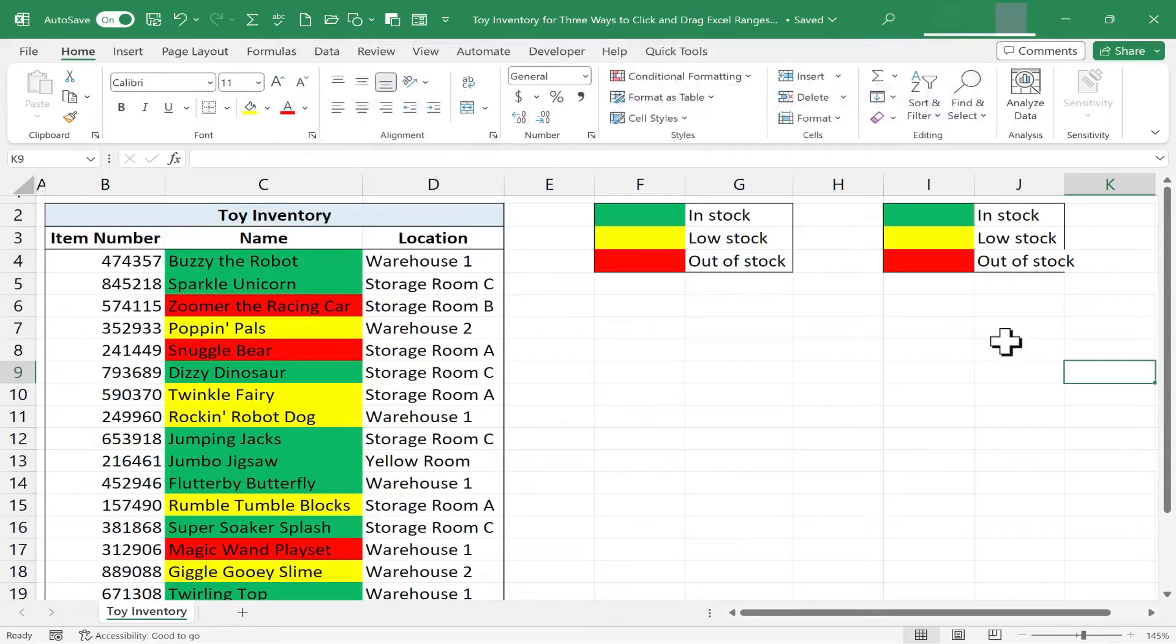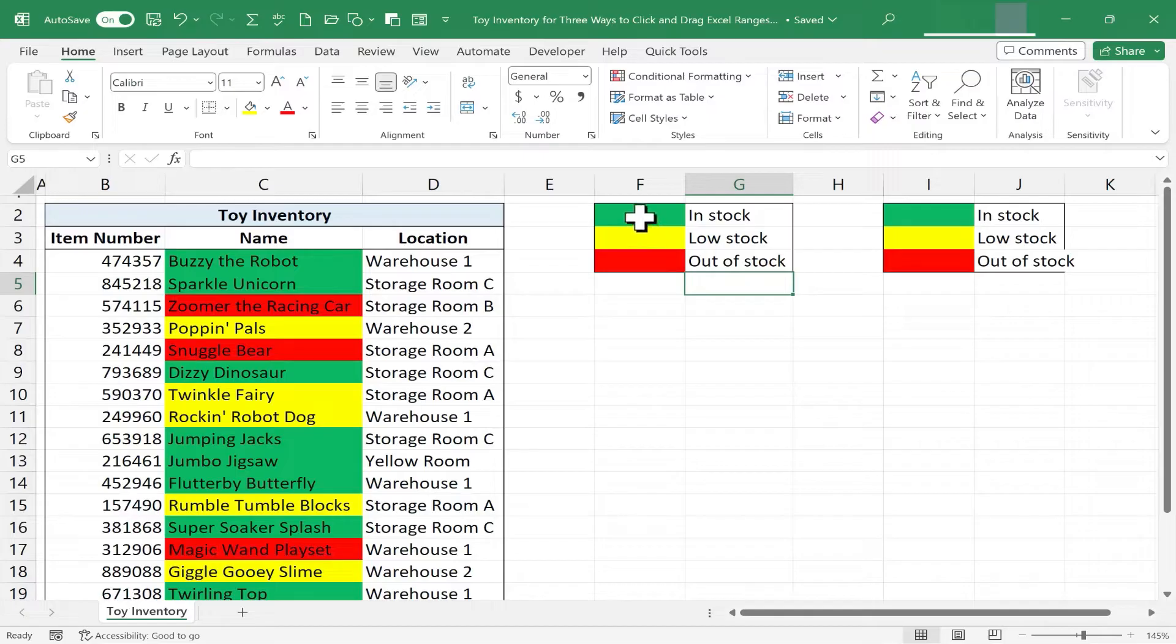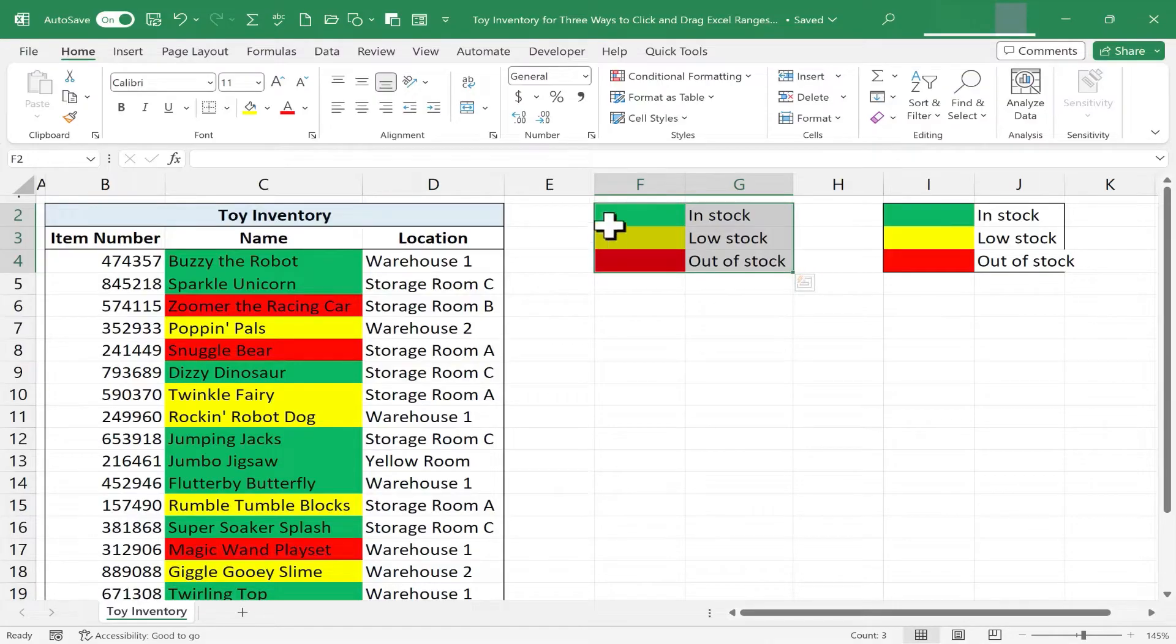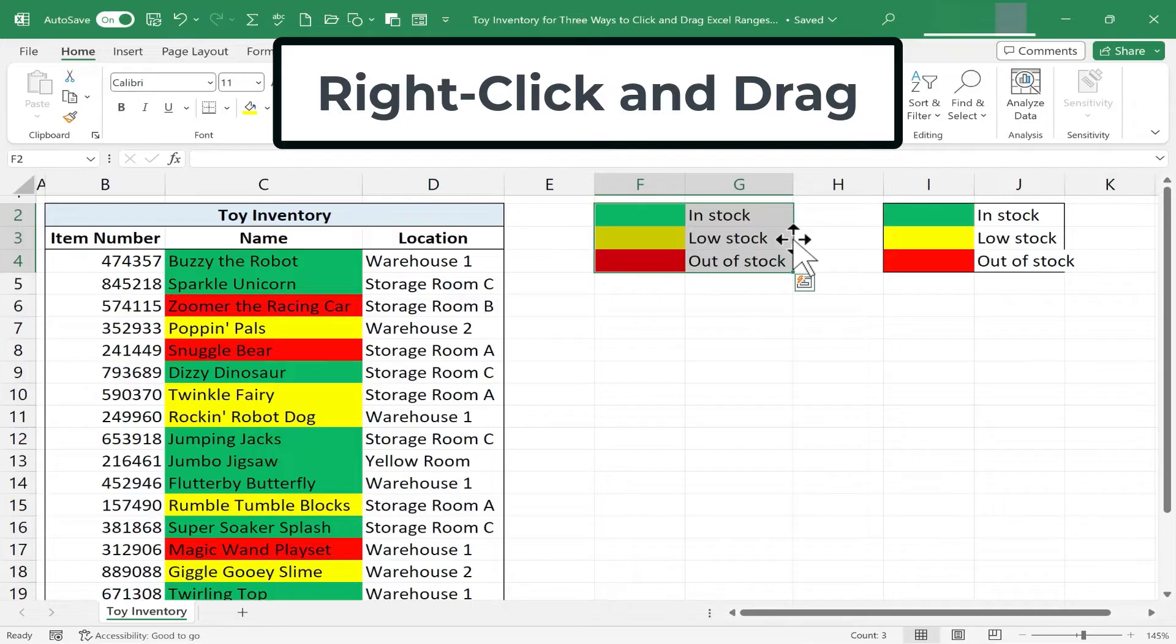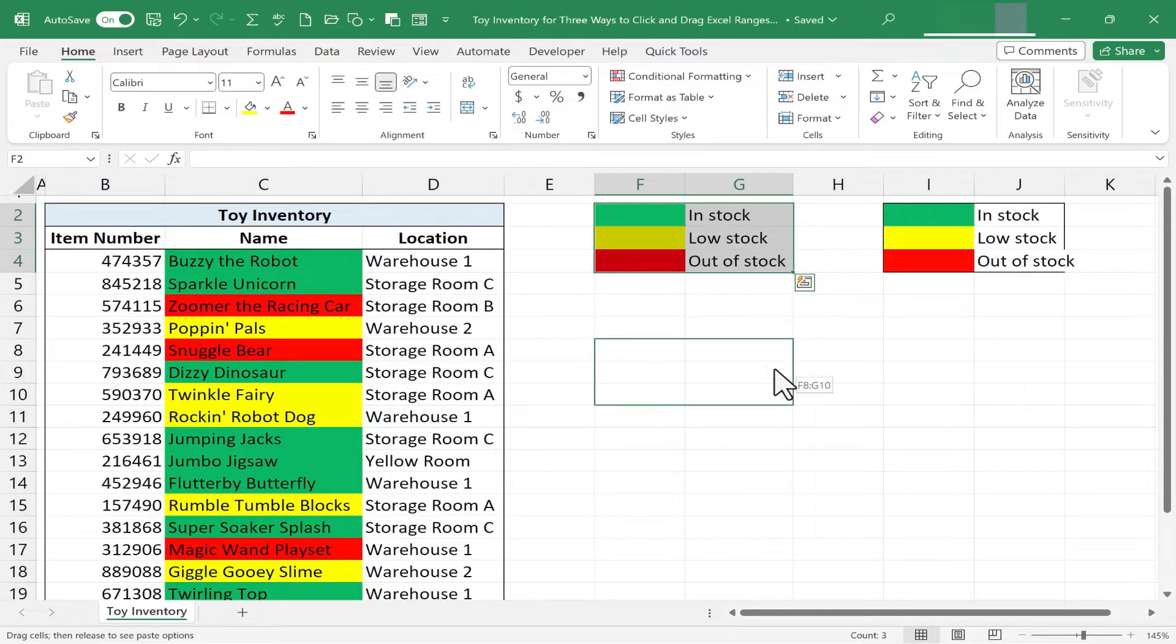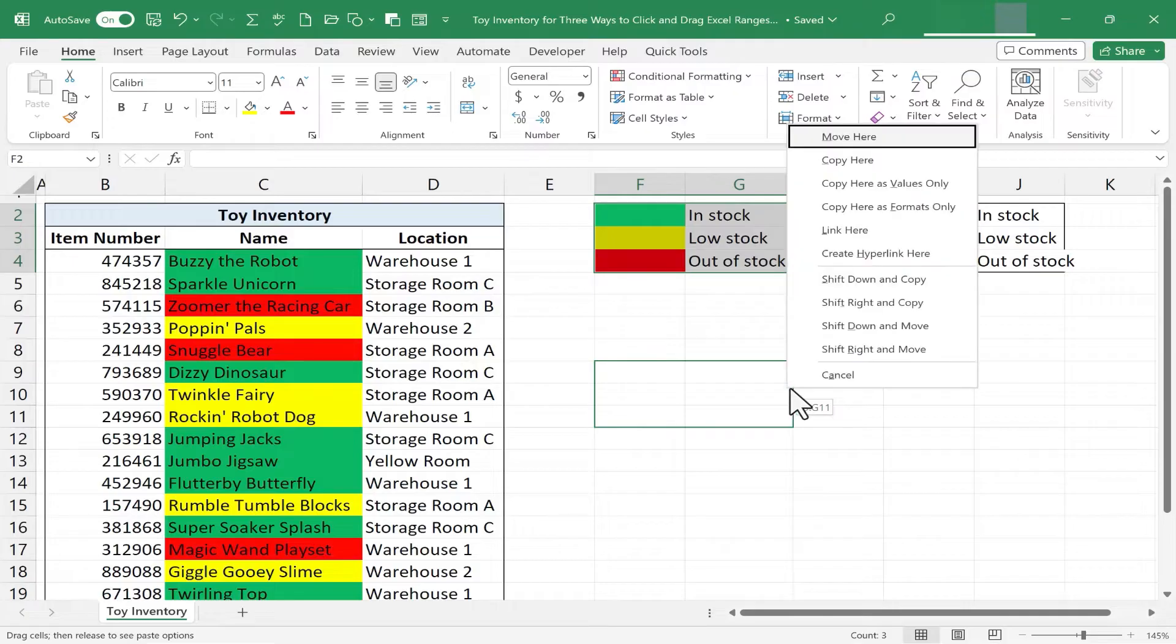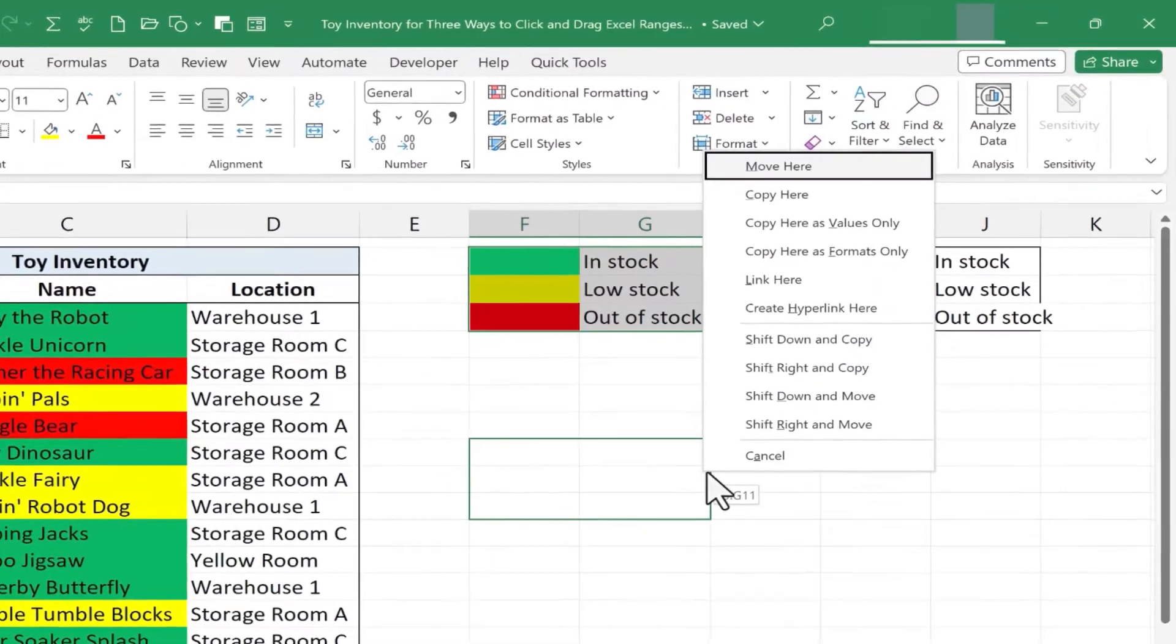Now there is one other method we can use to click and drag our data. I want to use the left mouse button to click and drag to select my range. But this time, instead of left-clicking on the edge of the selected range, I'm going to right-click. I hold the right-click and drag down, and I'll drop this here.